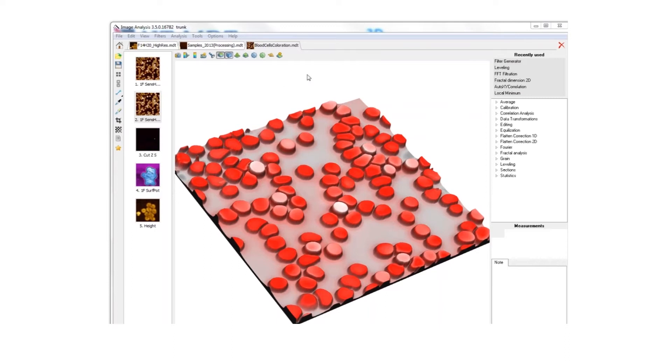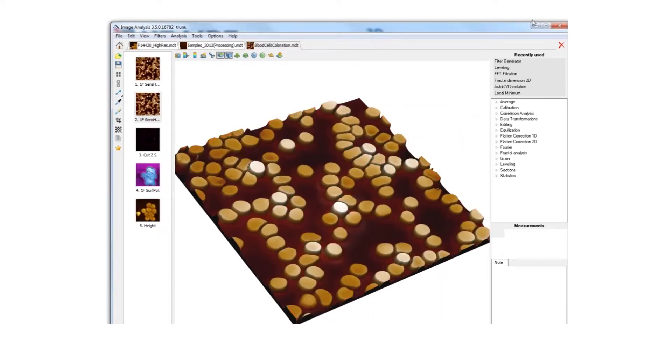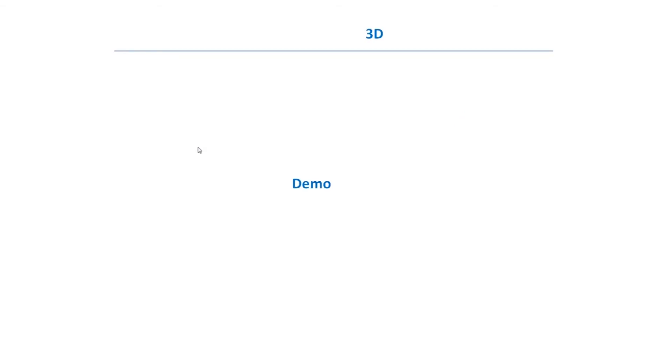Now I see that the image looks pretty nice. This is how 3D imaging can be processed. Some might say that this is just coloration and doesn't deal with science.